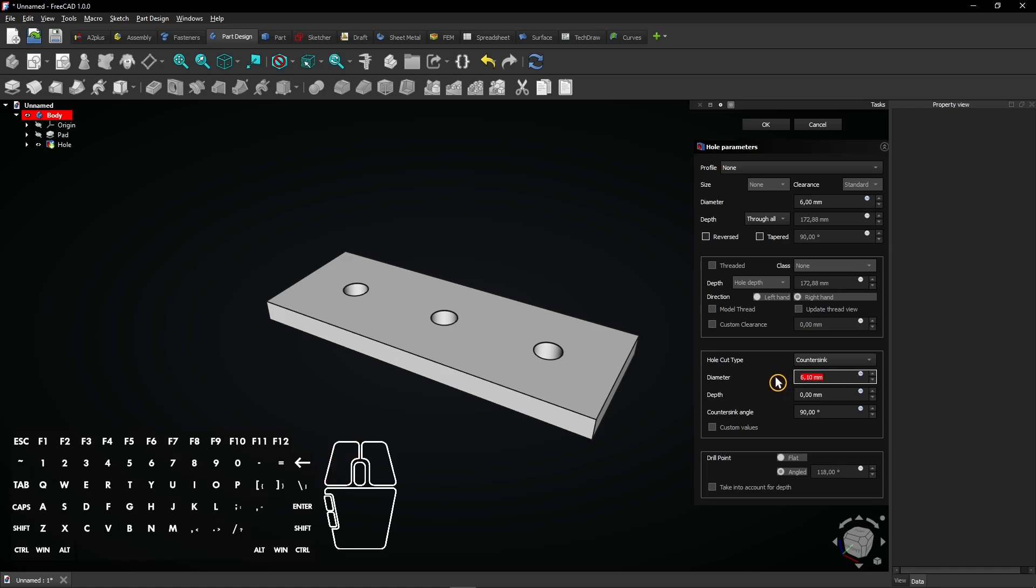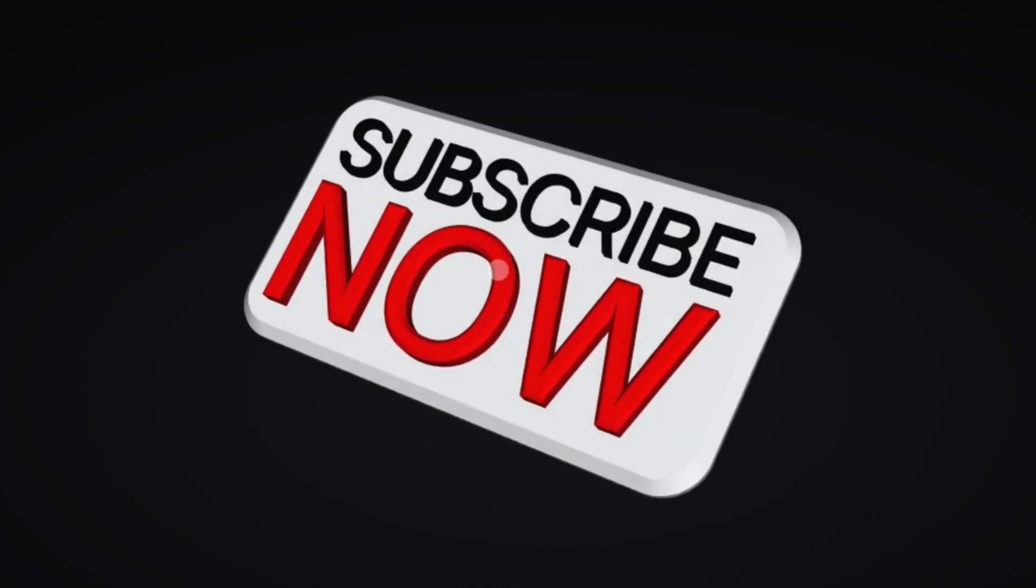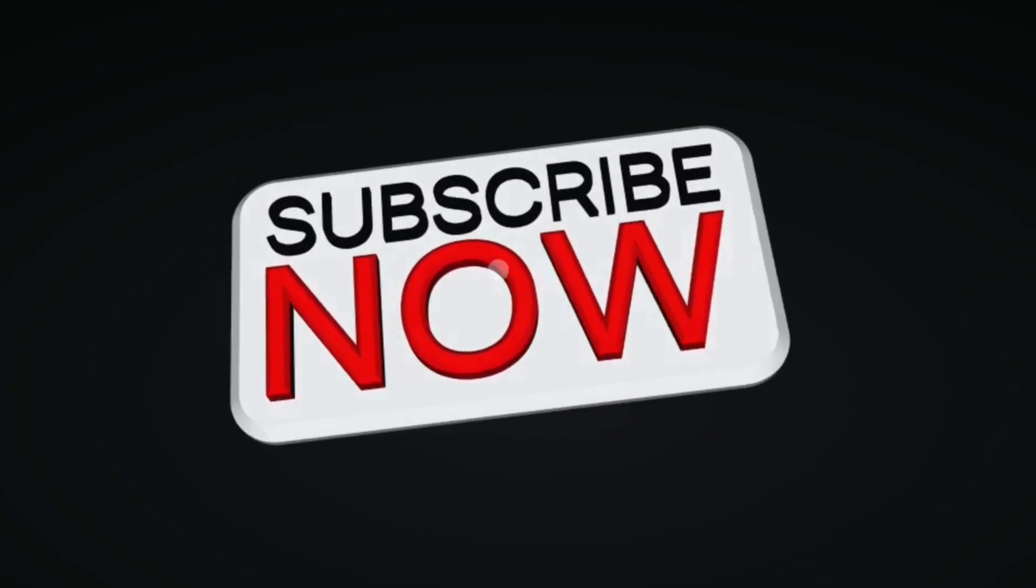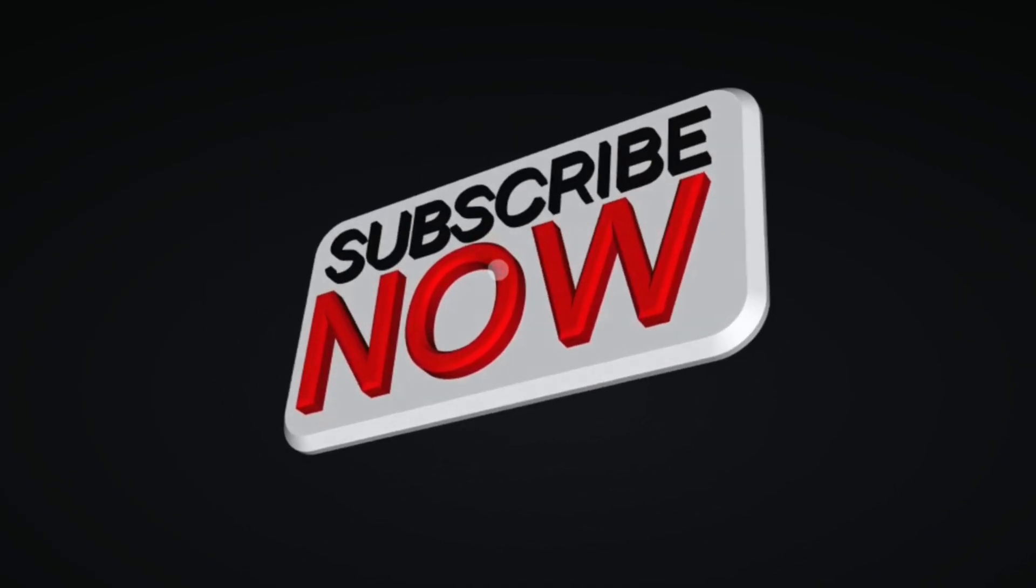Then, enter the diameter of the countersunk hole here and click OK to apply. Consider subscribing if you like my content. Thanks!